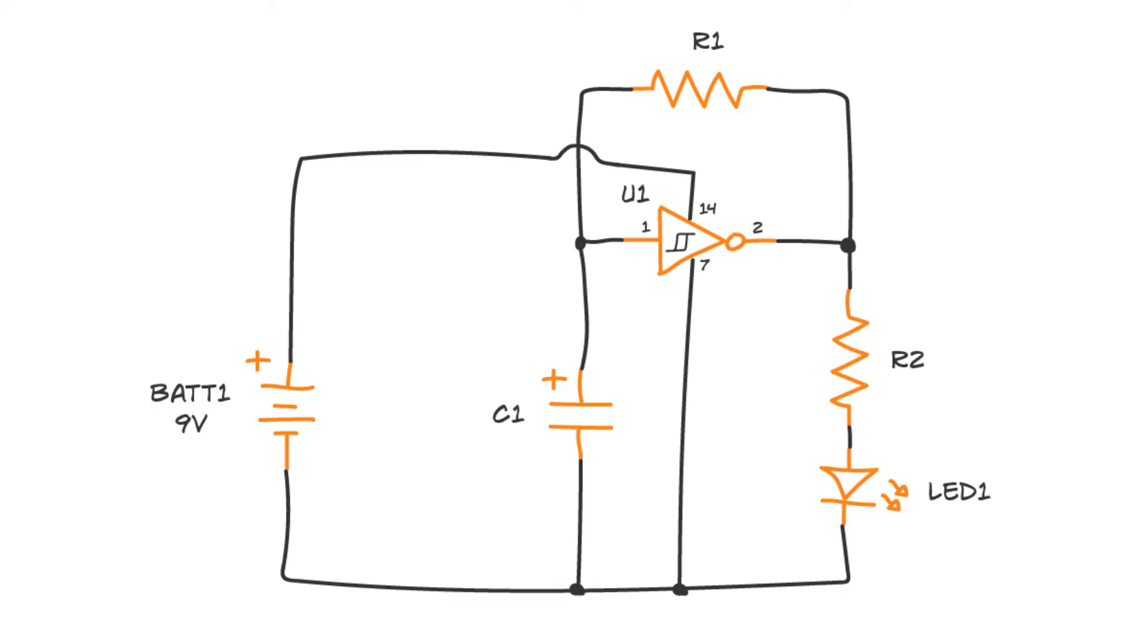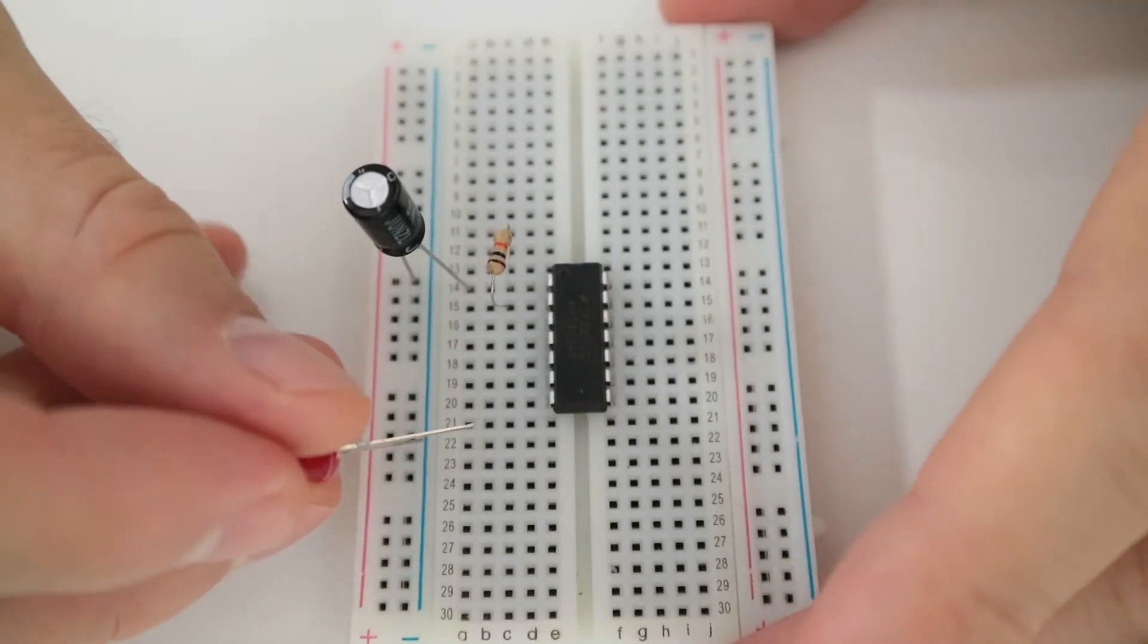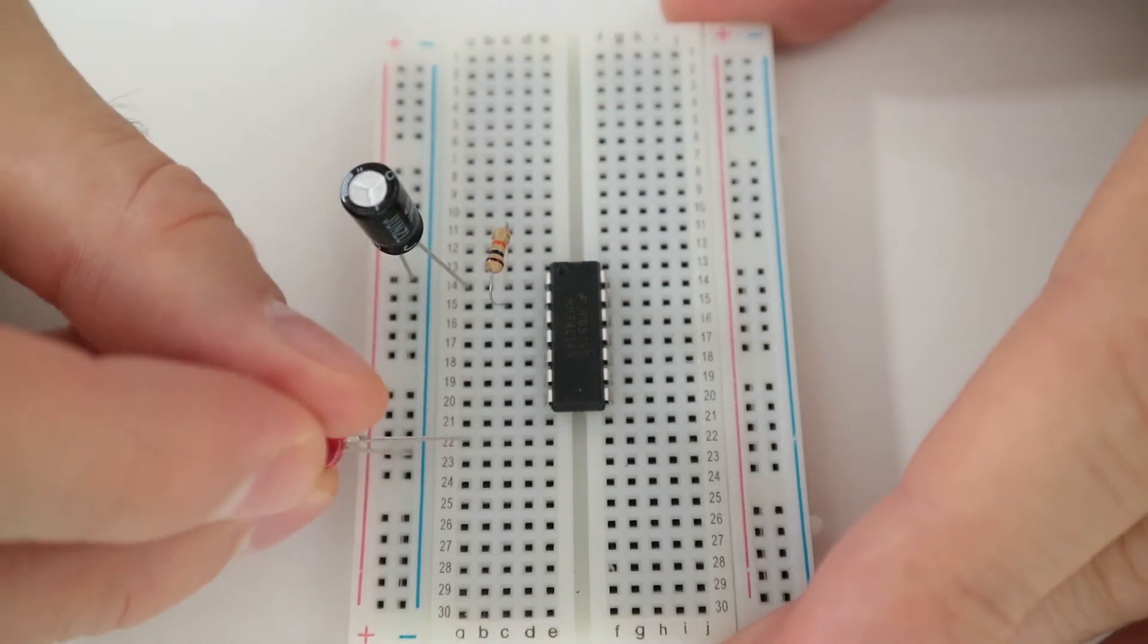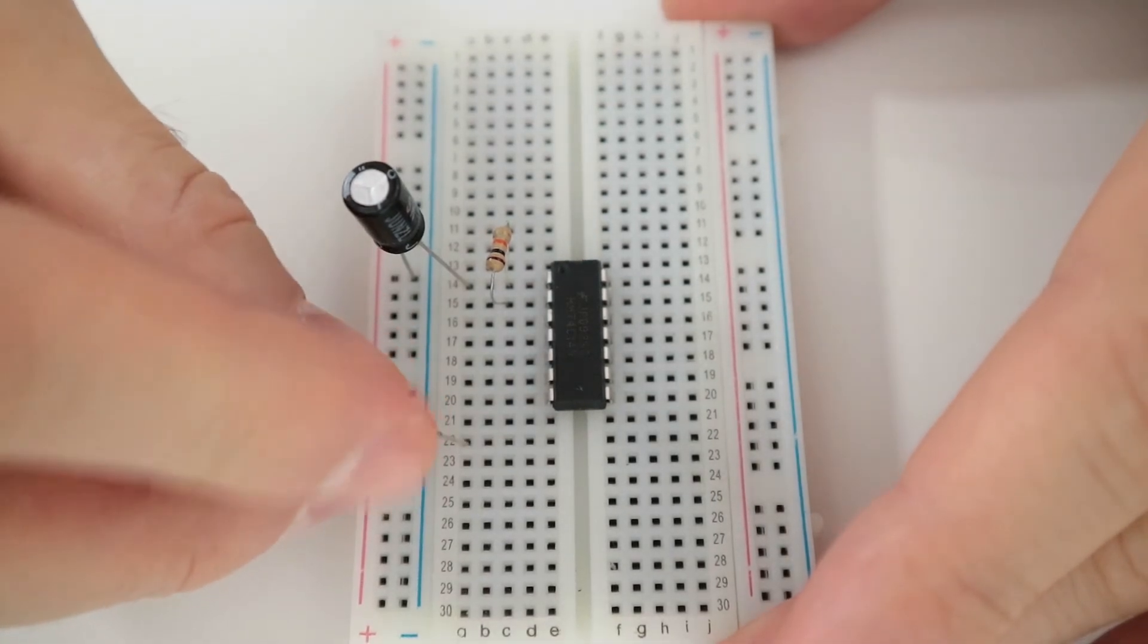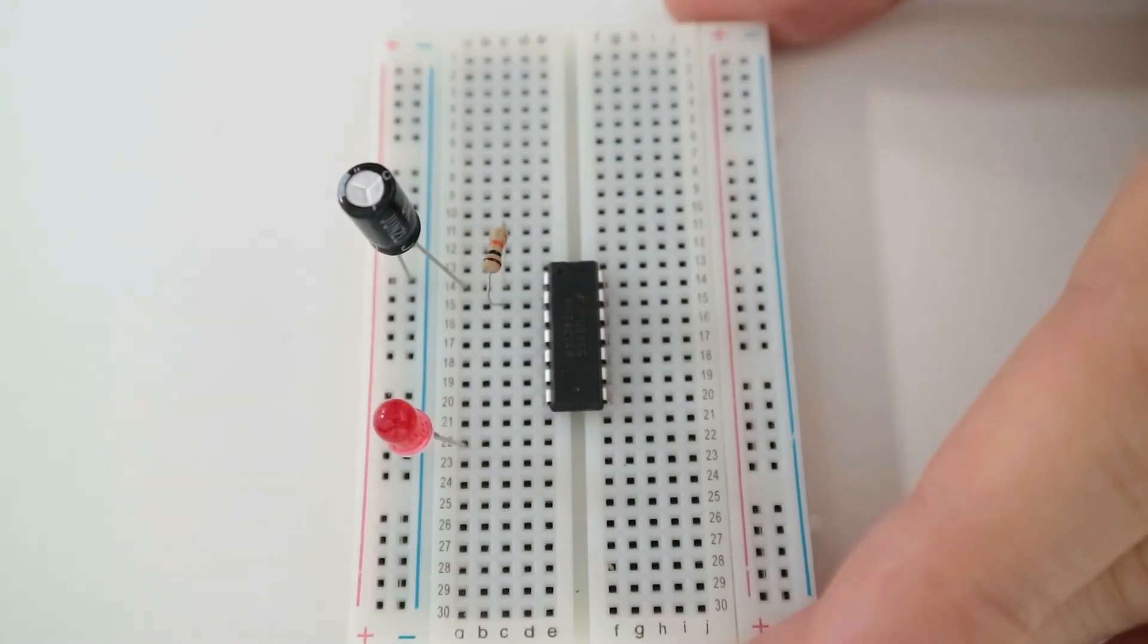Next connect the LED. The negative leg of the LED is the shortest one. Connect it to the negative supply column. Connect the longer leg to an empty row.